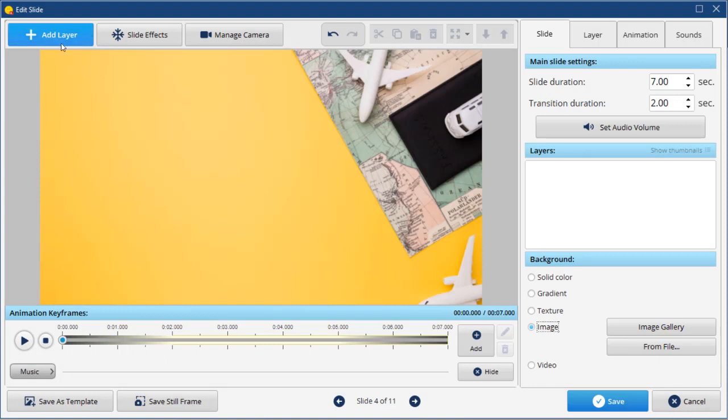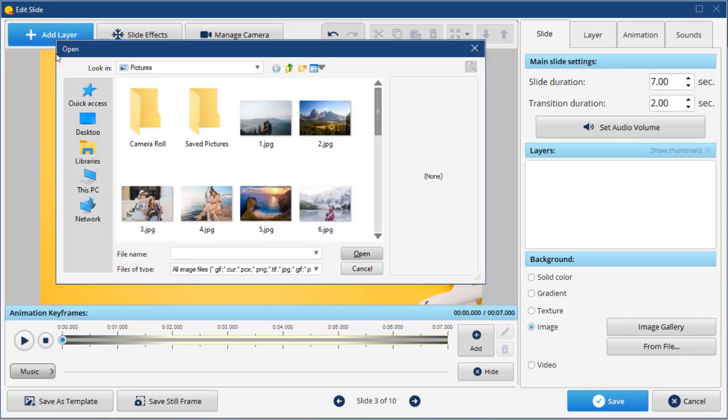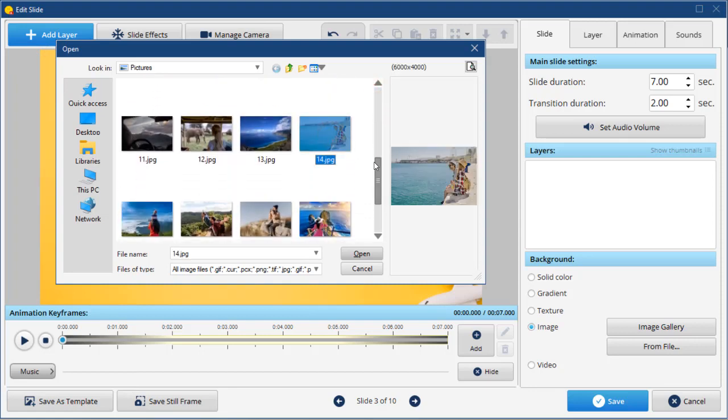To add photos, click the Add Layer button in the top left corner and select Photo. You can add up to 10 photos to the slide. We're going to work with 2.